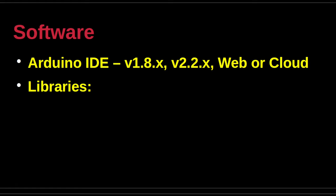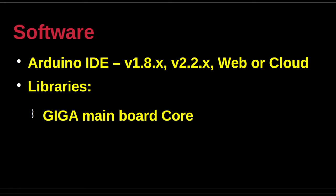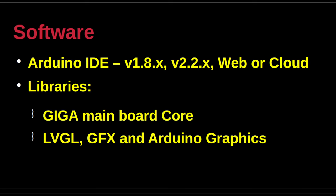All official integrated development environments, or IDEs, are supported by the Giga board, which drives the development of sketches for the display shield. There is the Legacy 1.8 IDE, the Contemporary 2.2 IDE, the Web and Cloud Editors, and the Command Line Interface, or CLI. A Giga R1 Wi-Fi board is a prerequisite to use the display shield.